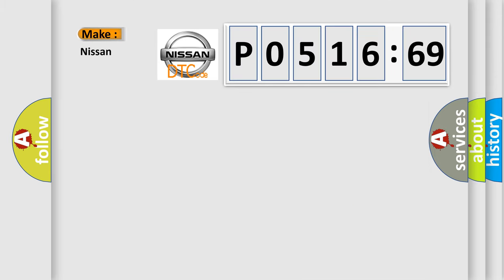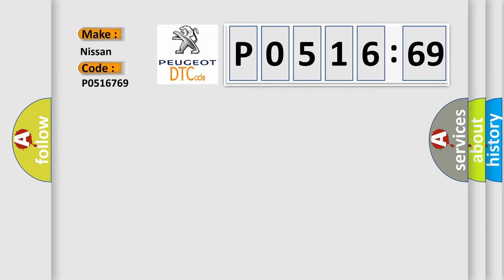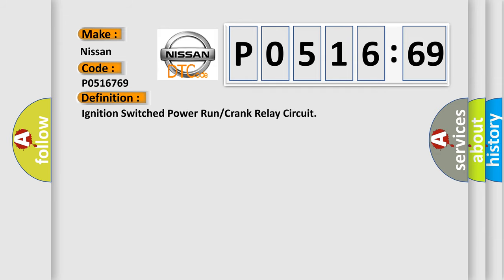So, what does the diagnostic trouble code P0516769 interpret specifically? Nissan car manufacturer. The basic definition is ignition switch power run or crank relay circuit.